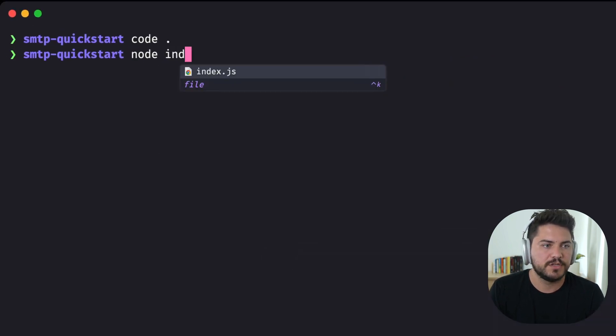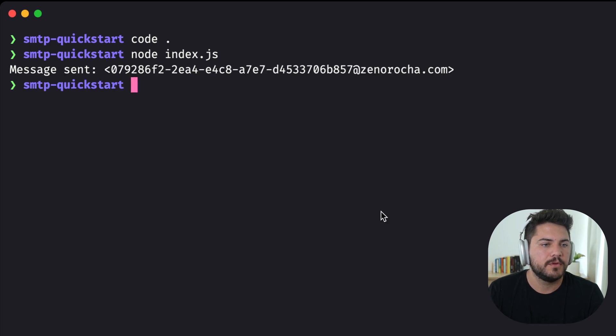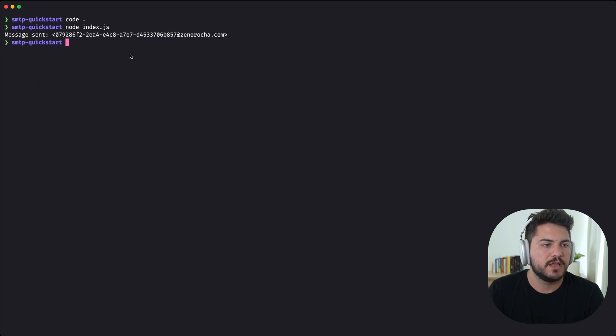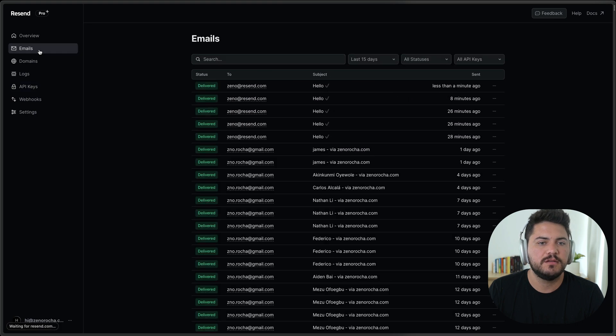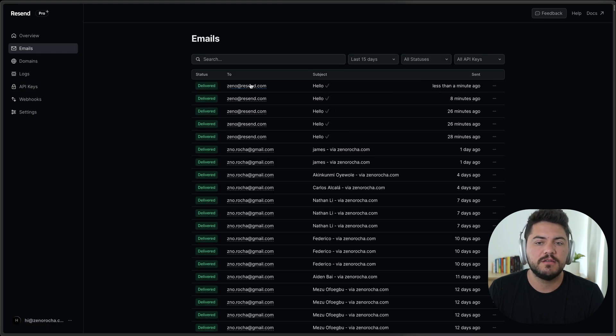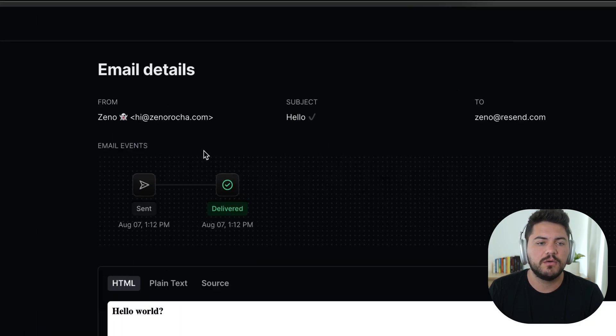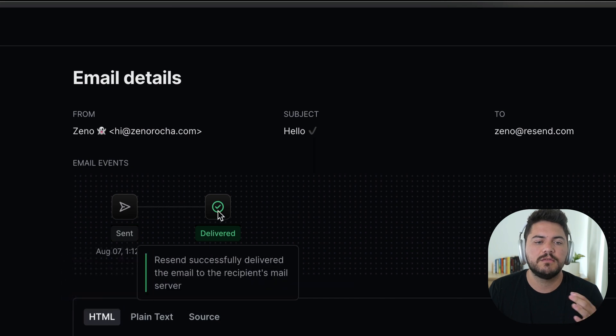So I'm going to execute this script now. And boom, looks like it worked. So I'm going to head over to Resend. And now that I can see that a new email was sent a minute ago, I can see when it was sent. I can see that it was delivered.